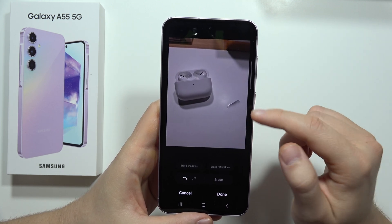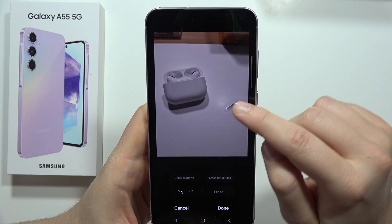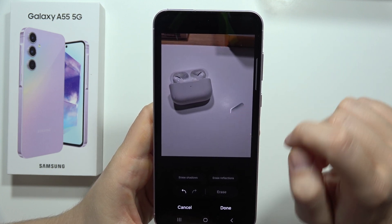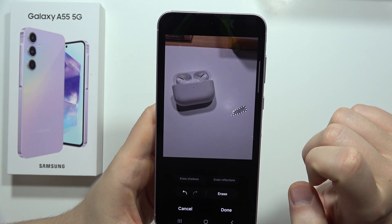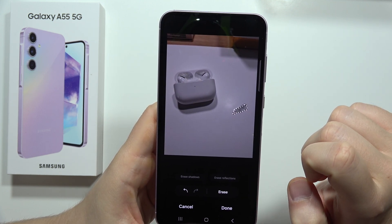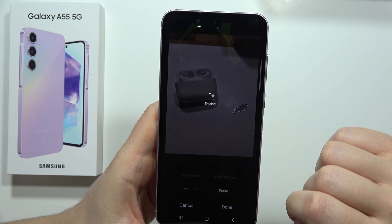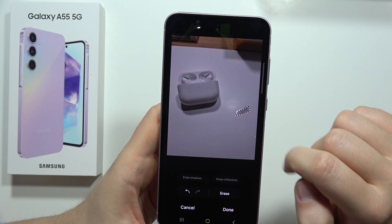Now just wait for the post-processing. There's still something left here, so let's tap on it one more time. There we go — it's selected. Click Erase again and repeat the process.